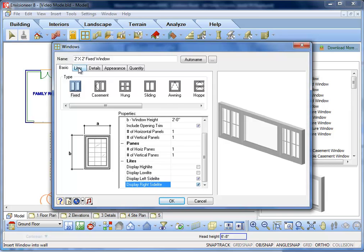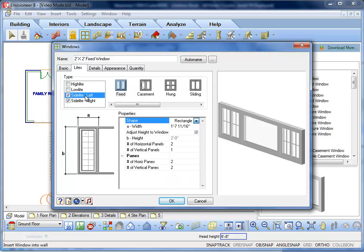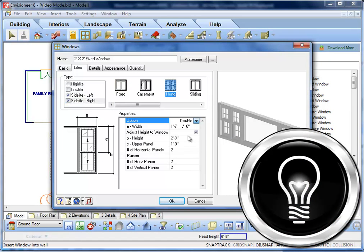Next, click on the Lights tab and customize the properties of the side units. I hope that makes your Envisioneer work one step easier. See you later.